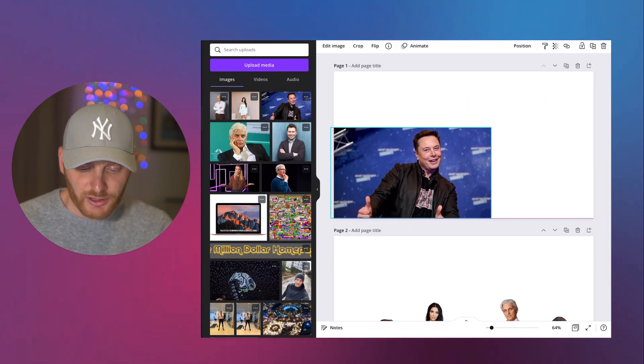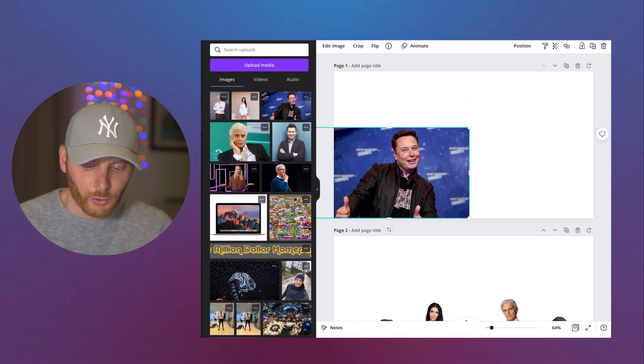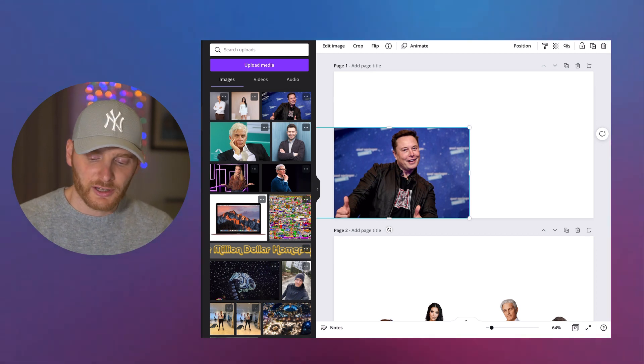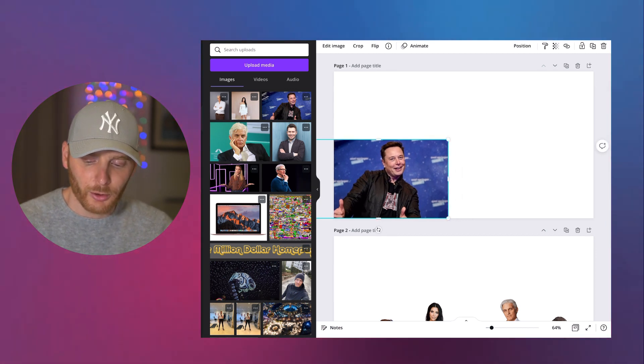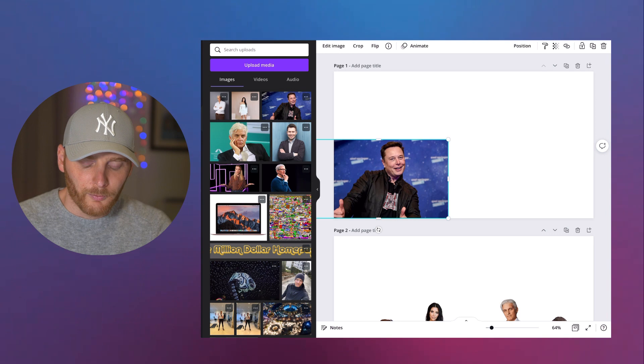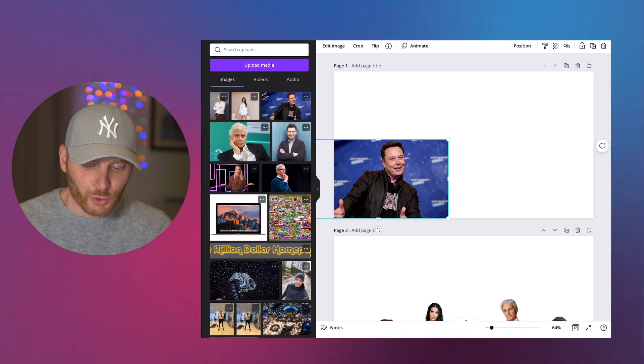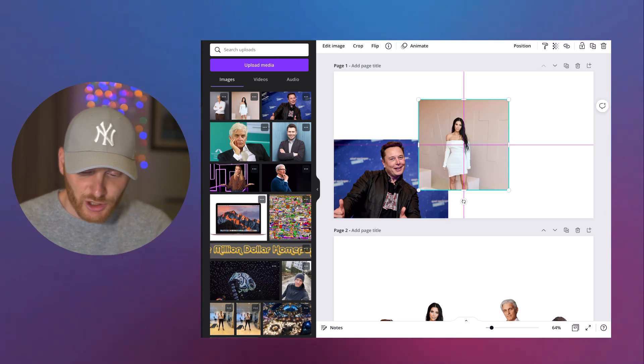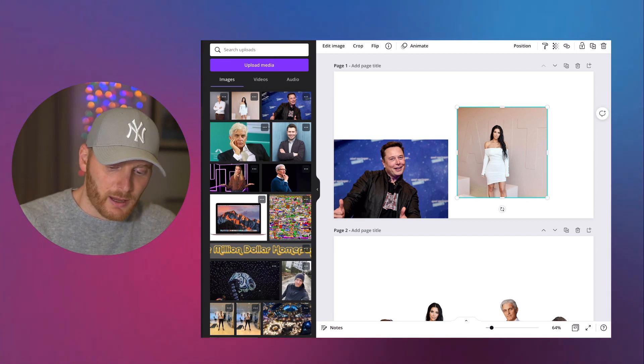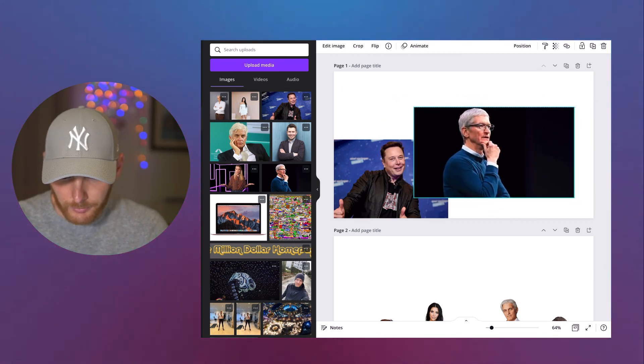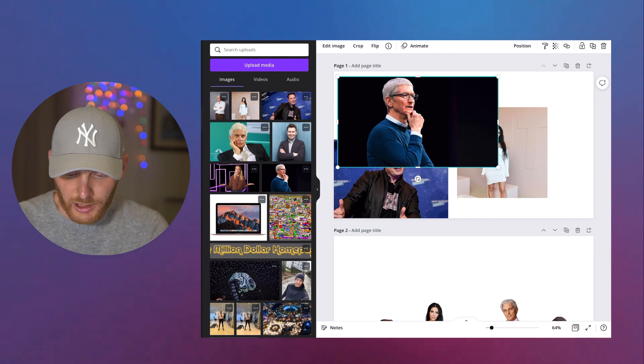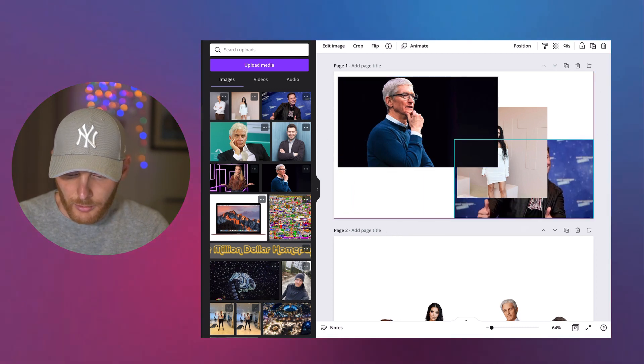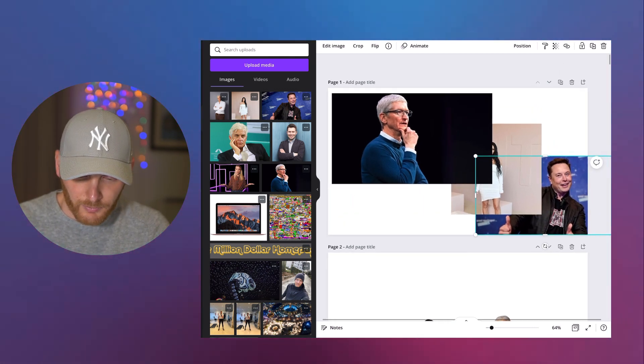I found some pictures on the internet for those people whom I really want to display in my storytelling. So let's say I'm talking about entrepreneurs and I want to showcase Elon Musk, Kim Kardashian, and maybe Tim Cook. So those three people whom I really want to talk about.